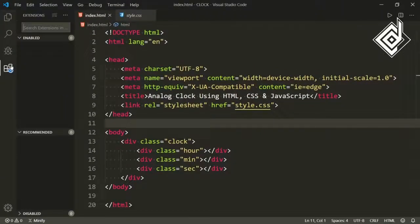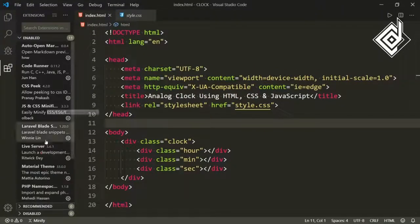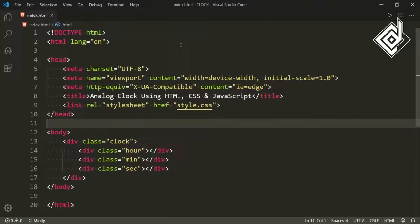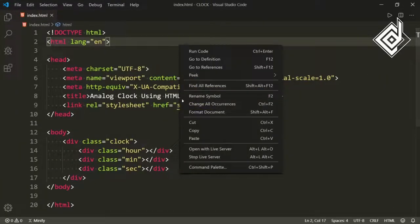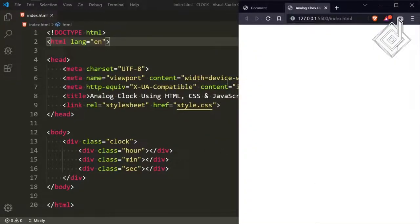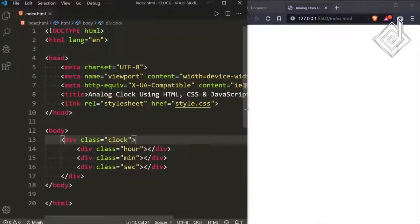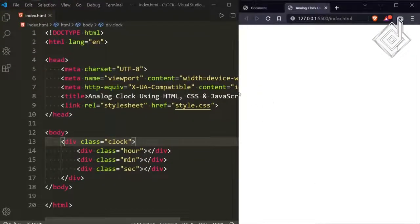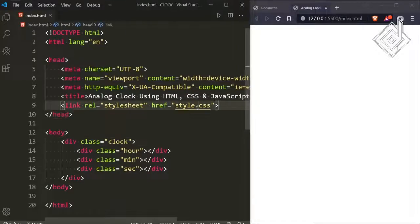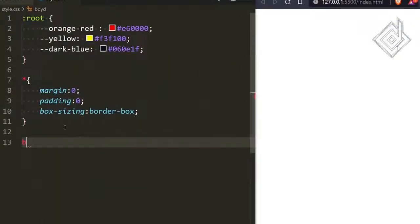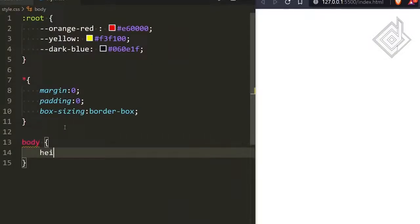If you have installed the Live Server extension in VS Code, then inside the index.html file if you right-click, you will get the option called 'Open with Live Server'. If you hit that option, it will open it in your default browser. Let's adjust the screen and go to the style.css file.